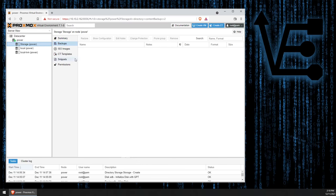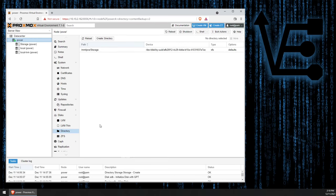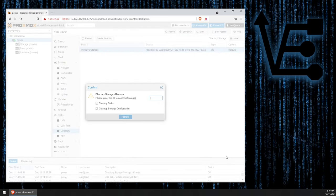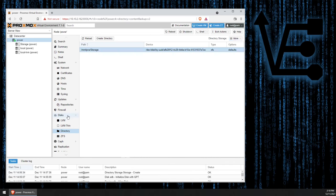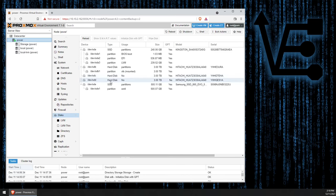One last thing. If you ever decide you no longer want to use this drive, and you want to remove it from your system, or use it for something else, you can delete the directory here by selecting this, clicking on More, and Directory, just like when we delete containers or VMs, you type storage, and you hit Remove. That'll destroy the directory mount. Then under Disks, you can go ahead and wipe your disk.